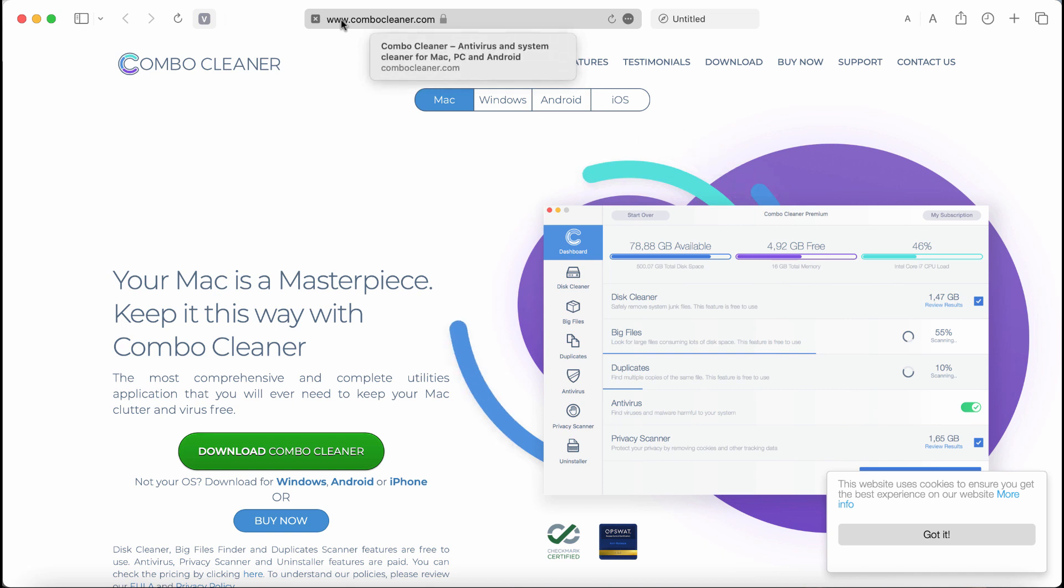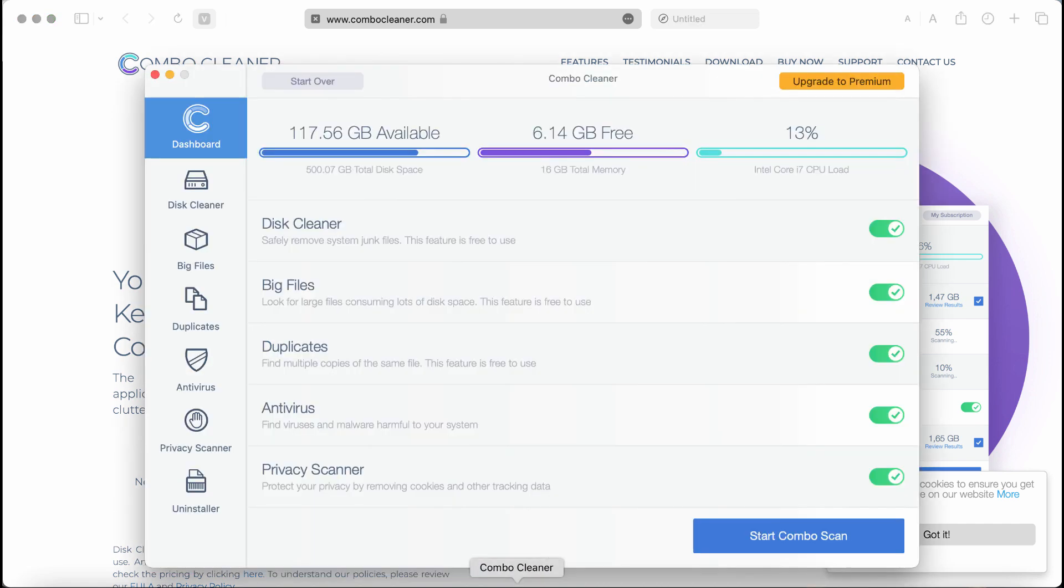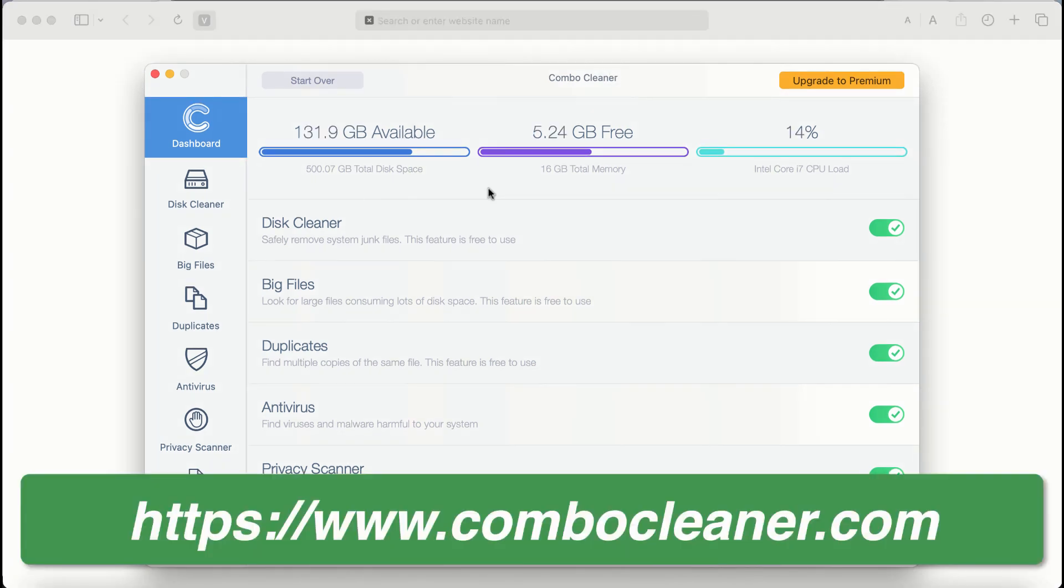I also recommend you to scan your device with Combo Cleaner. It can be found on the page combocleaner.com. Download it, install it, and then start scanning your system.